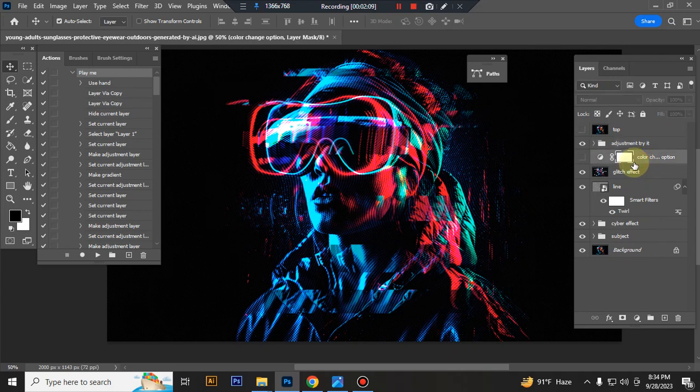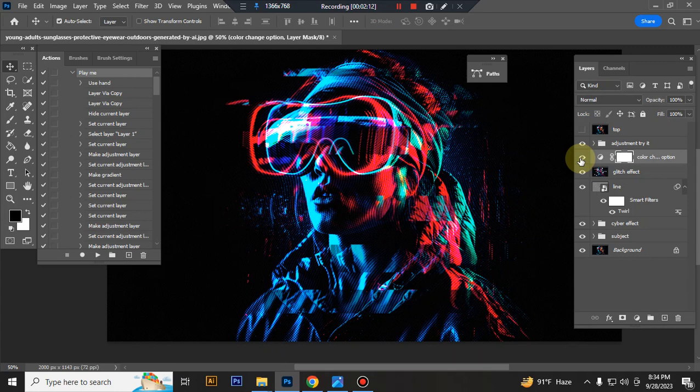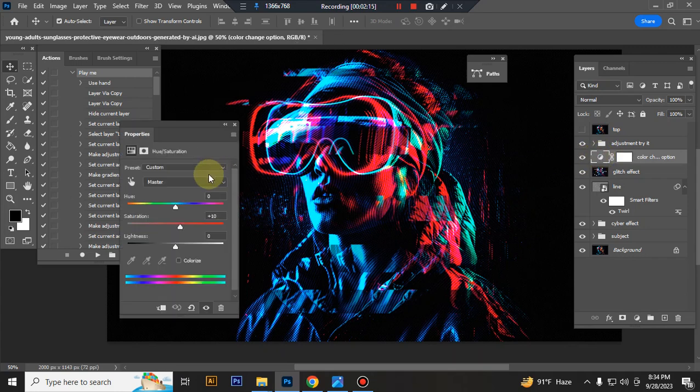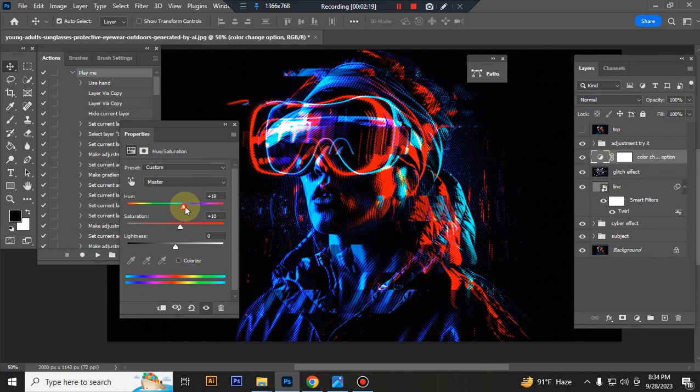This is color change option. When you open this layer eye and double click here, you can change your effect color look.